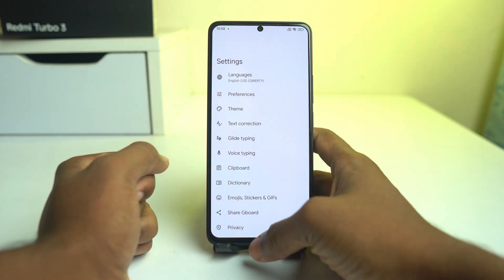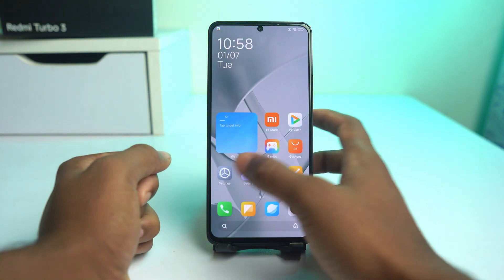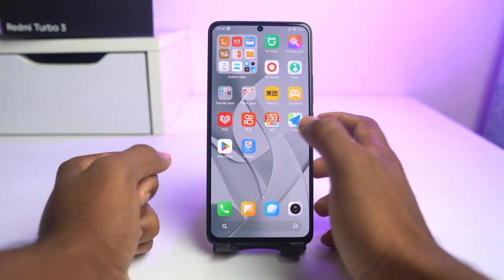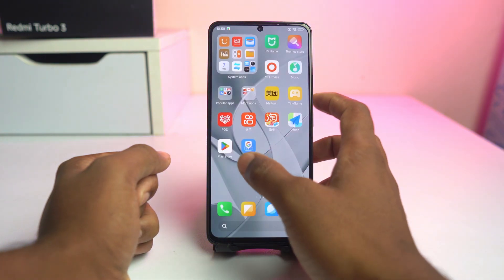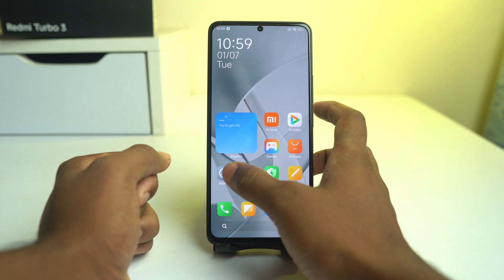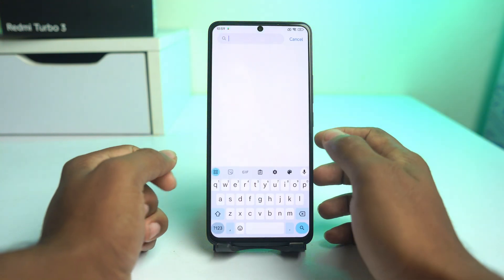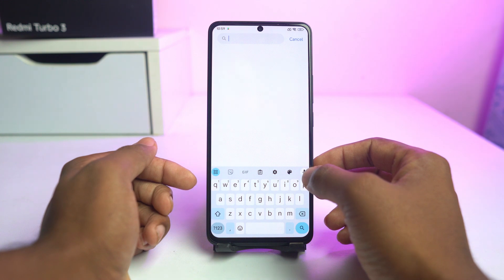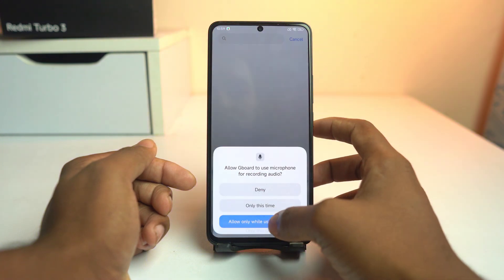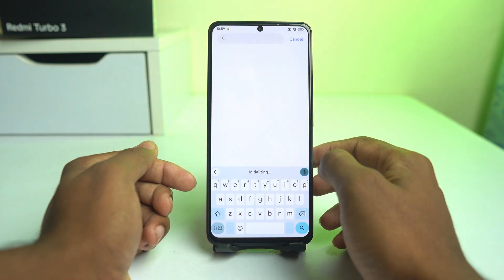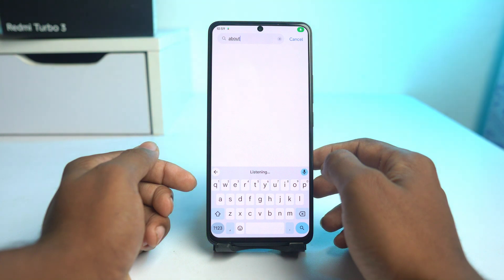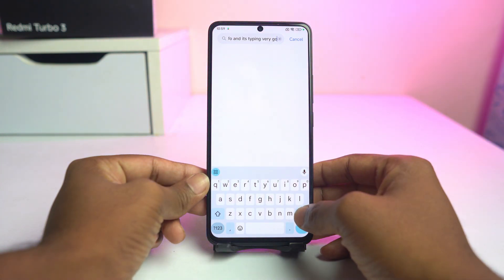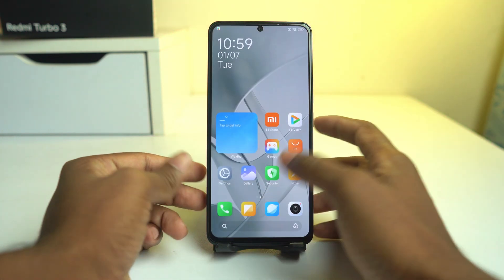Now you can customize many things from the keyboard layout in Google Keyboard from here. You can go to settings, use the search box, and type anything — this is our normal keyboard now. It's typing very well. So that's it.